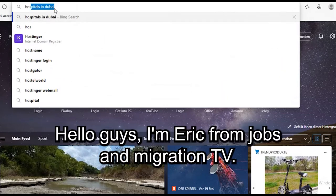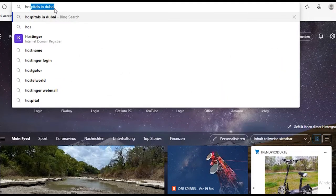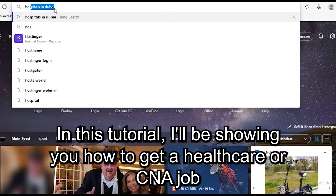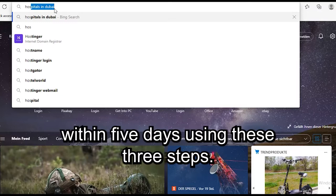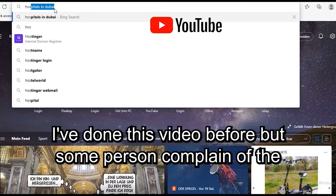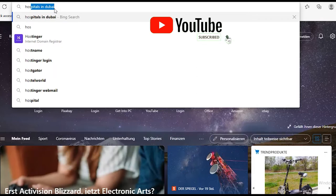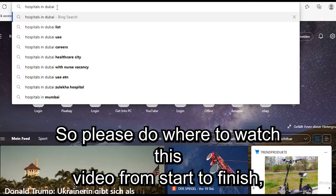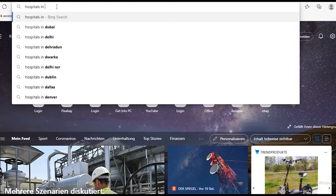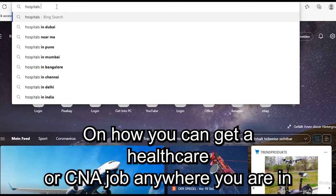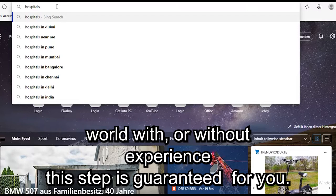Hello guys, I'm Eric from Jobs and Migration TV. In this tutorial, I'll be showing you how to get a healthcare or any job within five days using these three steps. I've done this video before but there were some complaints about the sound, so I'm making a new video. Please watch from start to finish because I'll be showing you the steps on how you can get a healthcare or any job anywhere in the world, with or without experience.